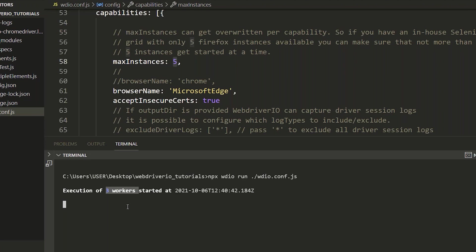And you will see all these tests will run in three Edge browsers in parallel. That's the default nature of WebDriver IO - it runs tests in parallel mode.